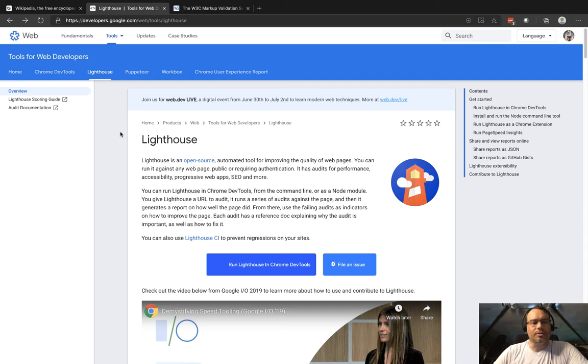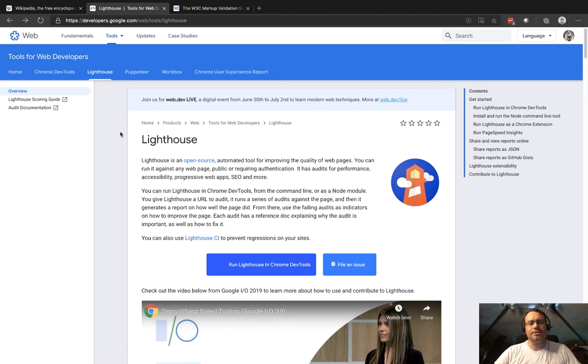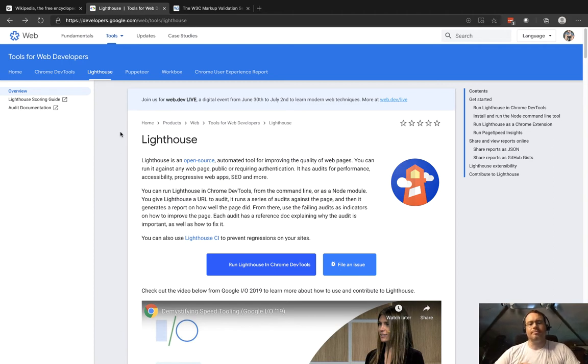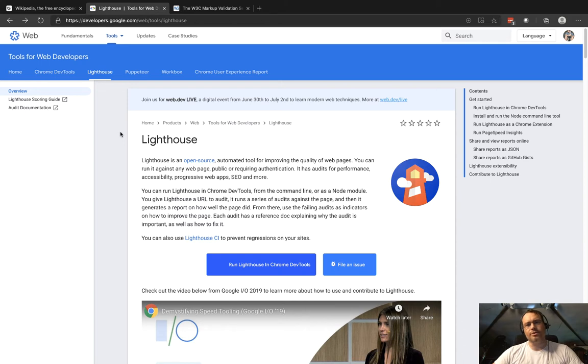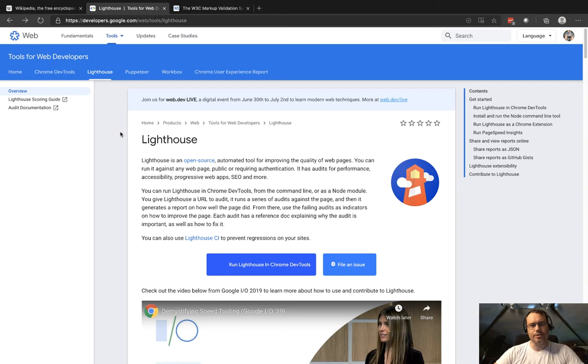It does several types of analysis to understand: is it meeting all the guidelines for accessibility, is it performant, is it loading the web page quickly? If you've got certain progressive web app features, are they configured correctly? And then also SEO tools for search engine stuff.